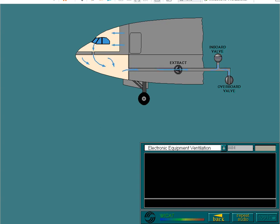When on the ground, air is released overboard through the overboard valve. In flight, the air is recirculated through the inboard valve, but there's an option to partially open the overboard valve as well.